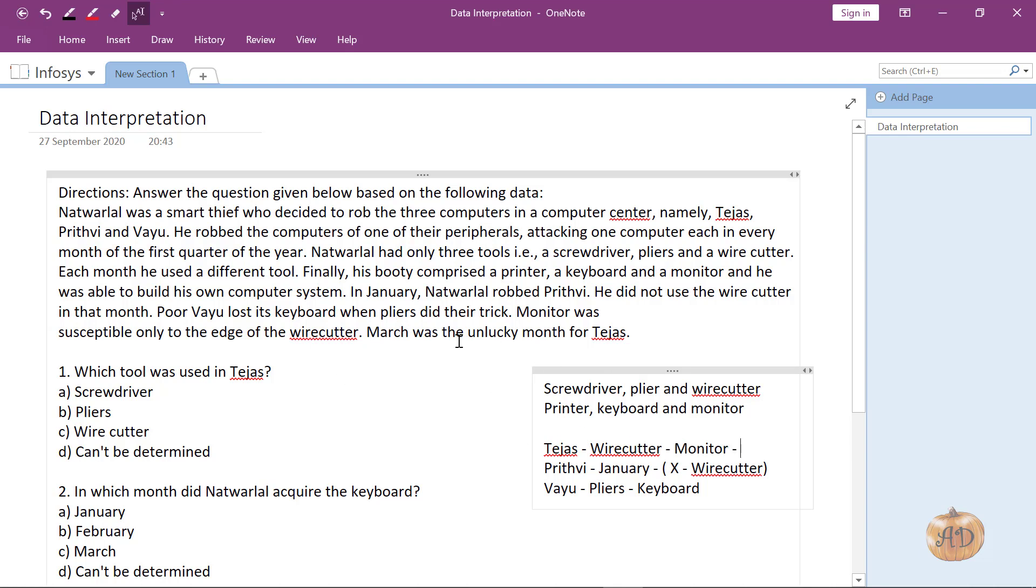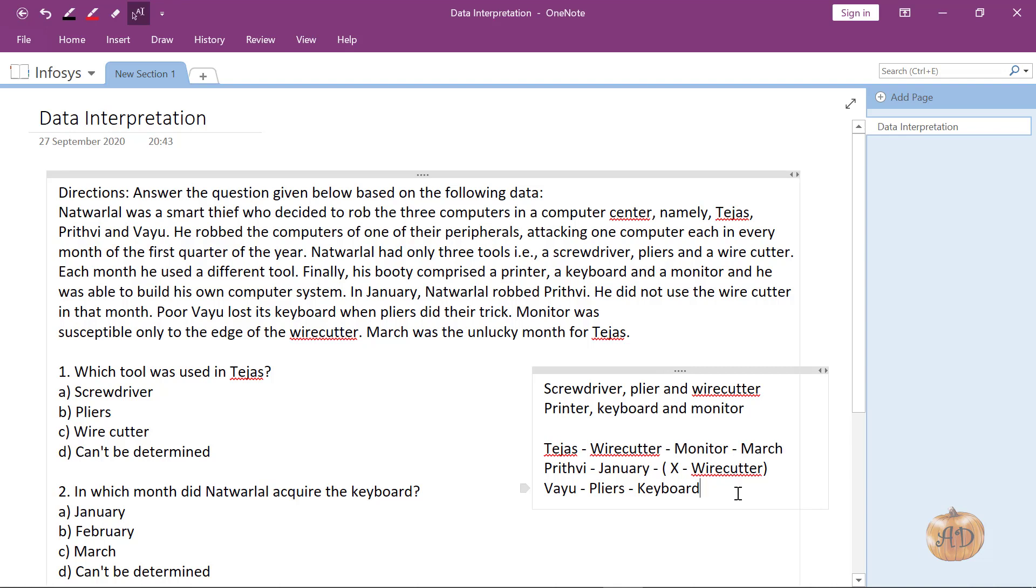March was the unlucky month for Tejas. So Tejas is with March. January has been done and they are in order of months, so that would be February here.